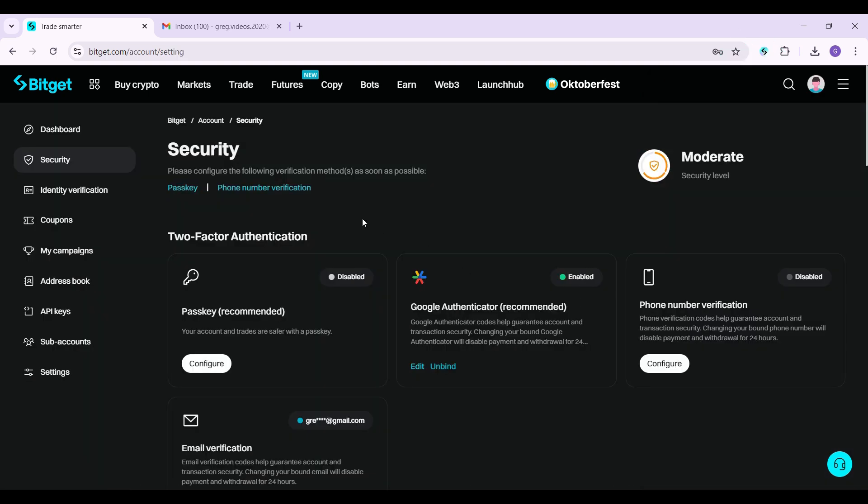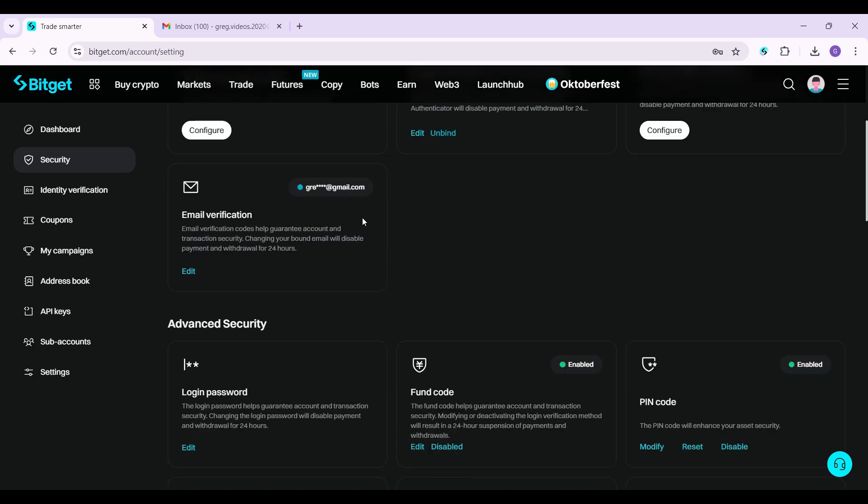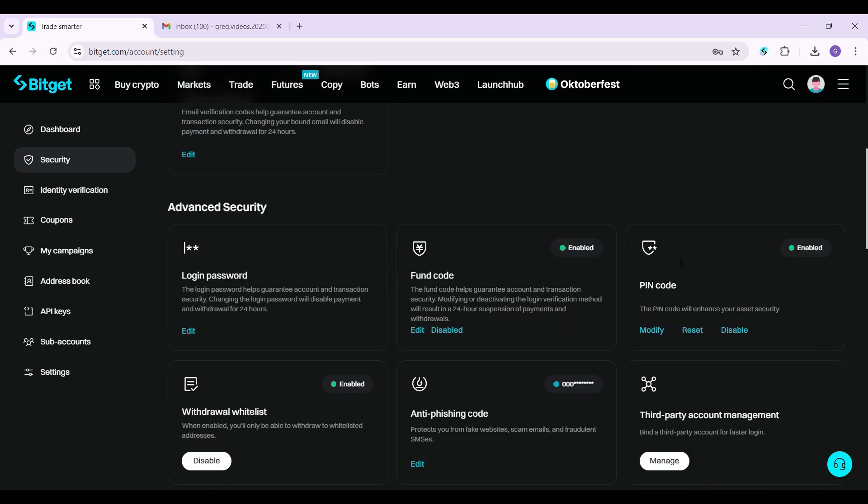This is it guys. Now let's simply shift right over to PIN code. Now let's say I have forgotten my PIN code and I want to reset it. Well, right here, you can see the reset button. Click on it right now.